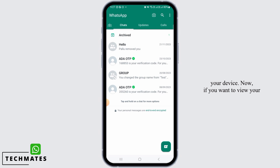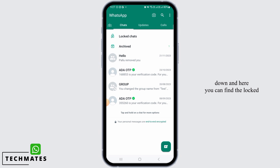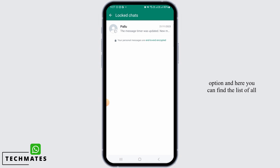Now, if you want to view your locked chats, you simply have to swipe down and here you can find the locked chats option. Simply tap on this option and here you can find the list of all the chats that you have locked.